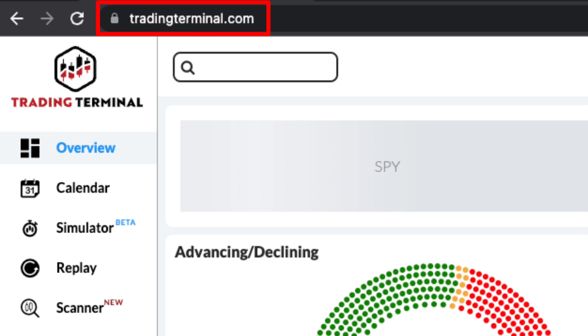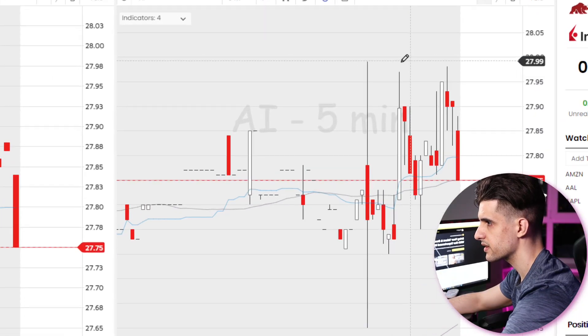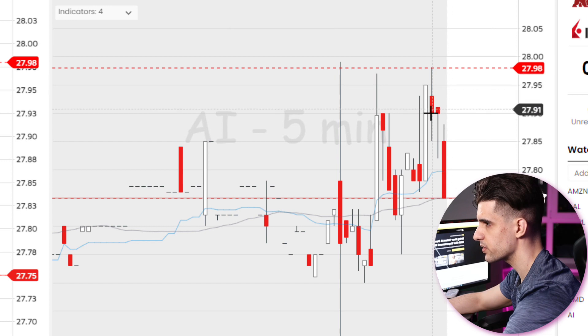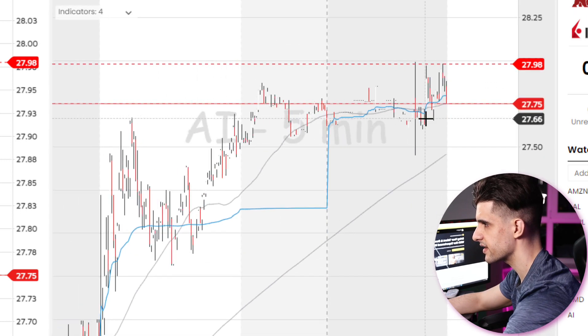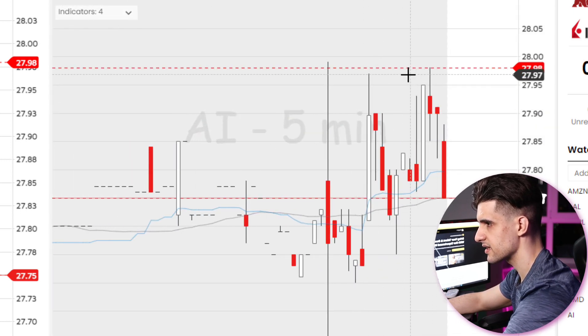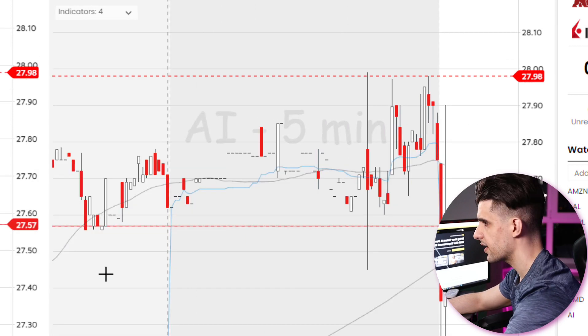Now let's recap this trade using the trading terminal to show you how we can time the entry and where the potential target is. Looking at the pre-market price action we can clearly see that there is a level approximately at $27.98. It is the high of the pre-market and that is the level that we might want to play the breakout from.